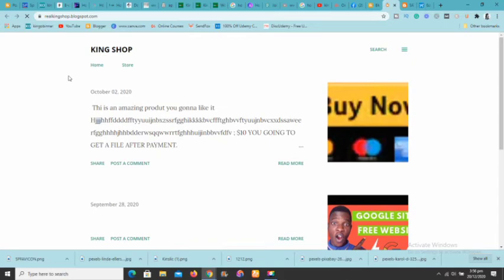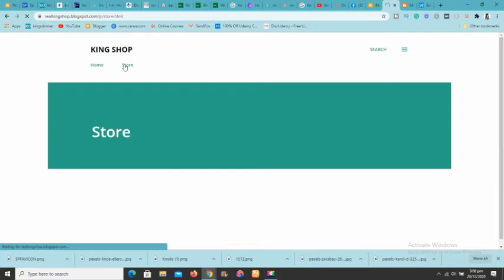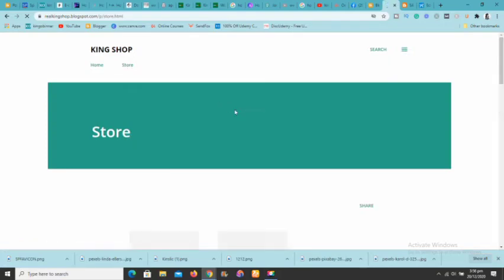After refreshing, you can see the store page has been added. Click on 'Store' and scroll down — our products are loading up. You can see the prices loading as well. Our store is now embedded and live on the Blogger blog.